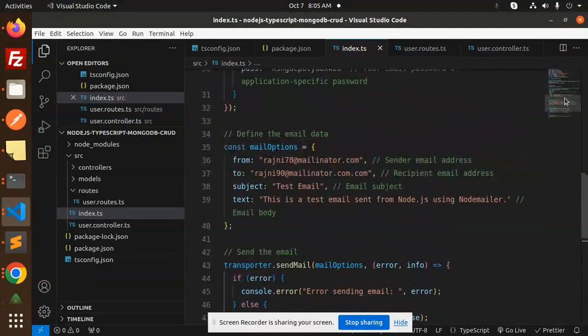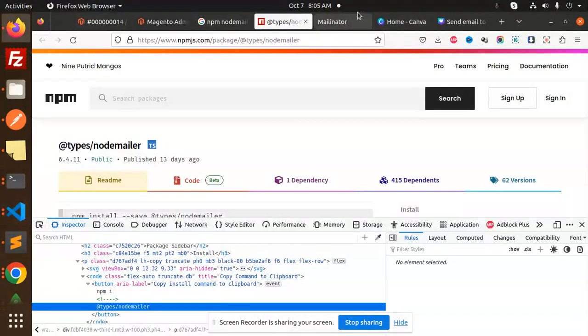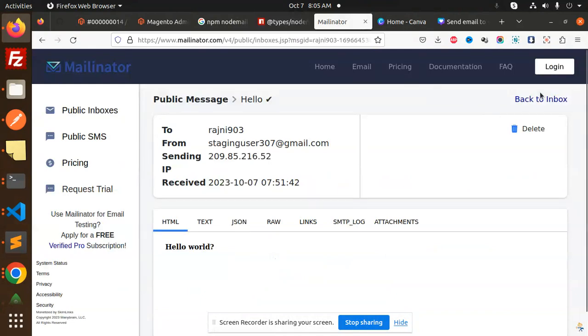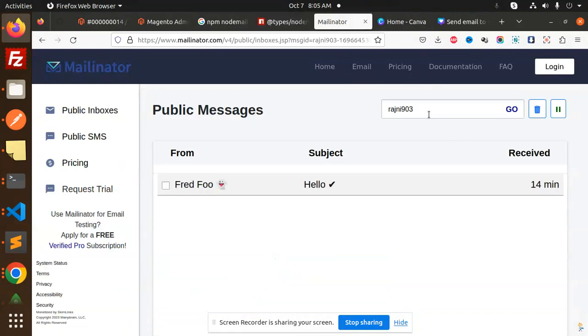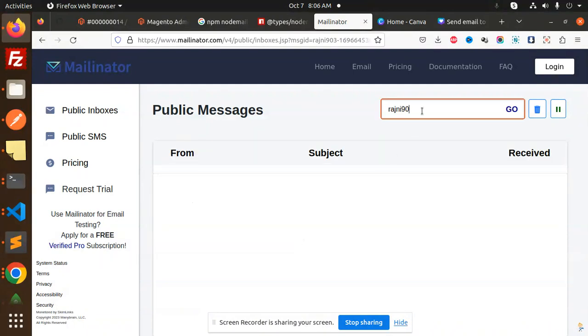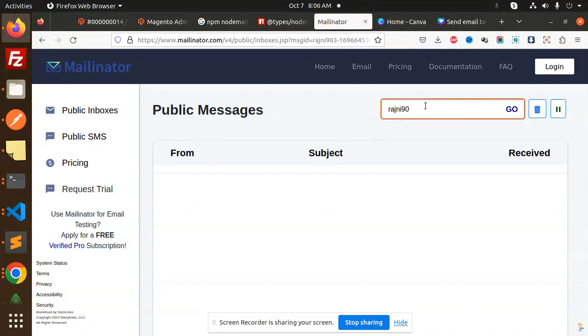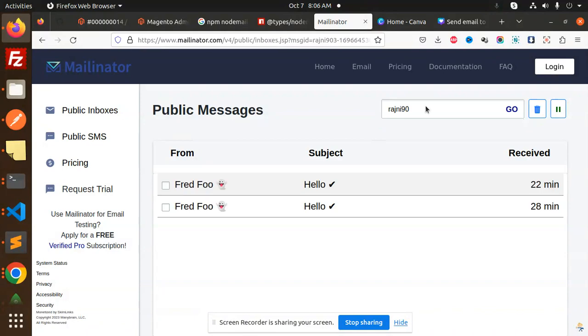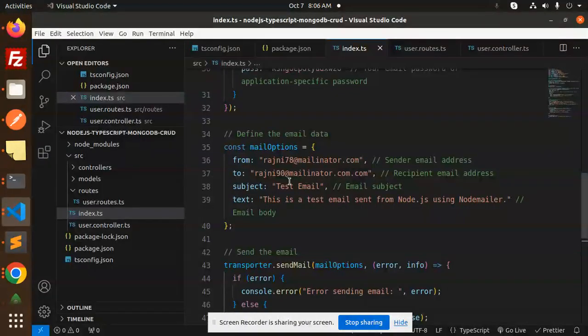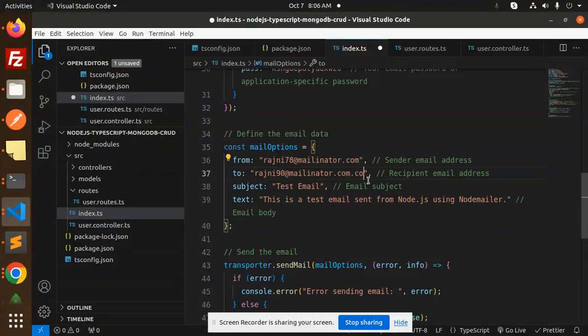Here we have rajni790. Let's check millinator rajni90. Back to the inbox, rajni90. It's 90, right? rajni90@millinator - there is an issue here. You can see .com.com.